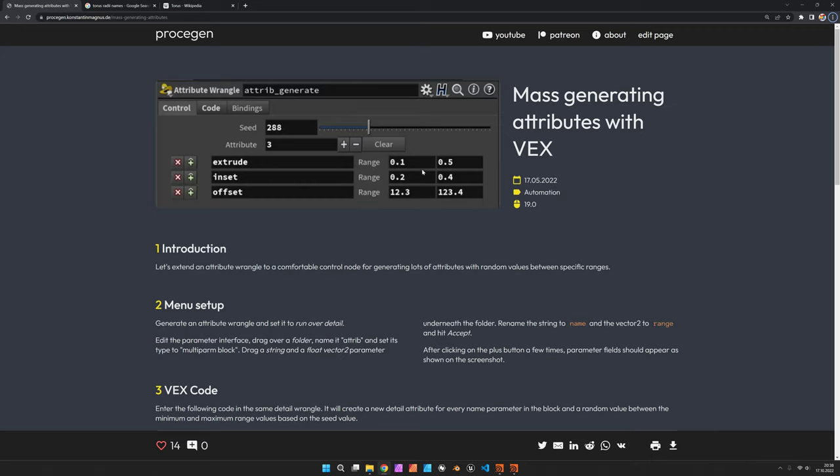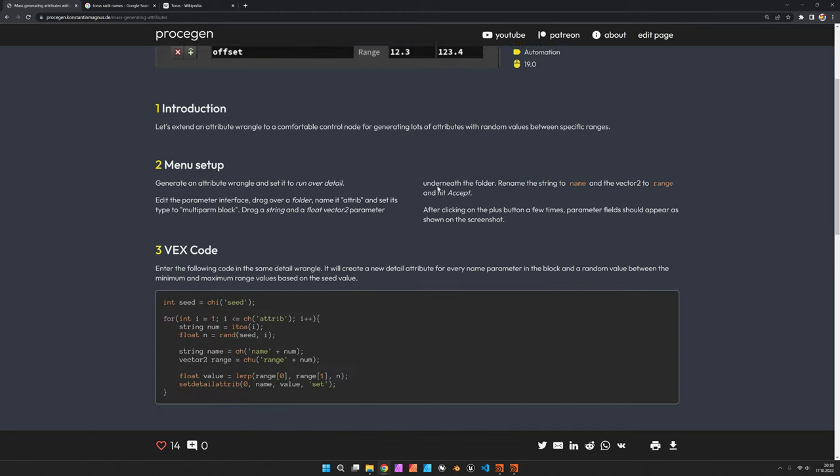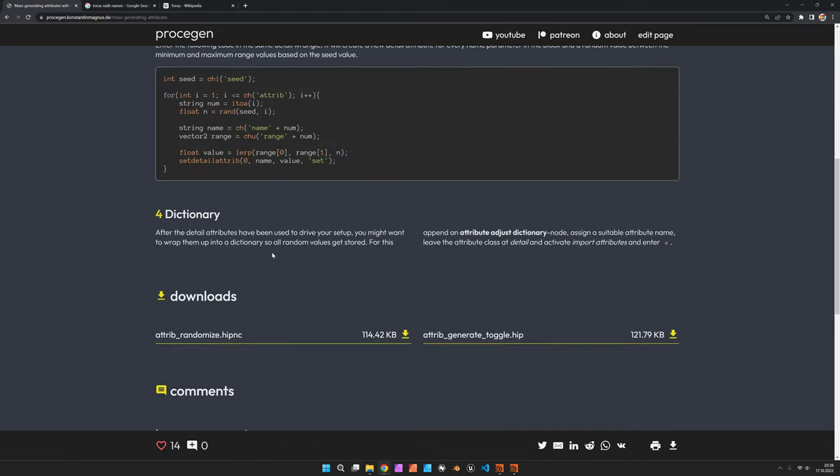So we are going to create a custom attribute wrangle where we can click on plus to create new attributes, name them, define a minimum and maximum range and then have a seed slider that is choosing a random value within that range. In the end we are also going to add a dictionary so you get some nice kind of dictionary string where all the attribute names and the specific values are stored.